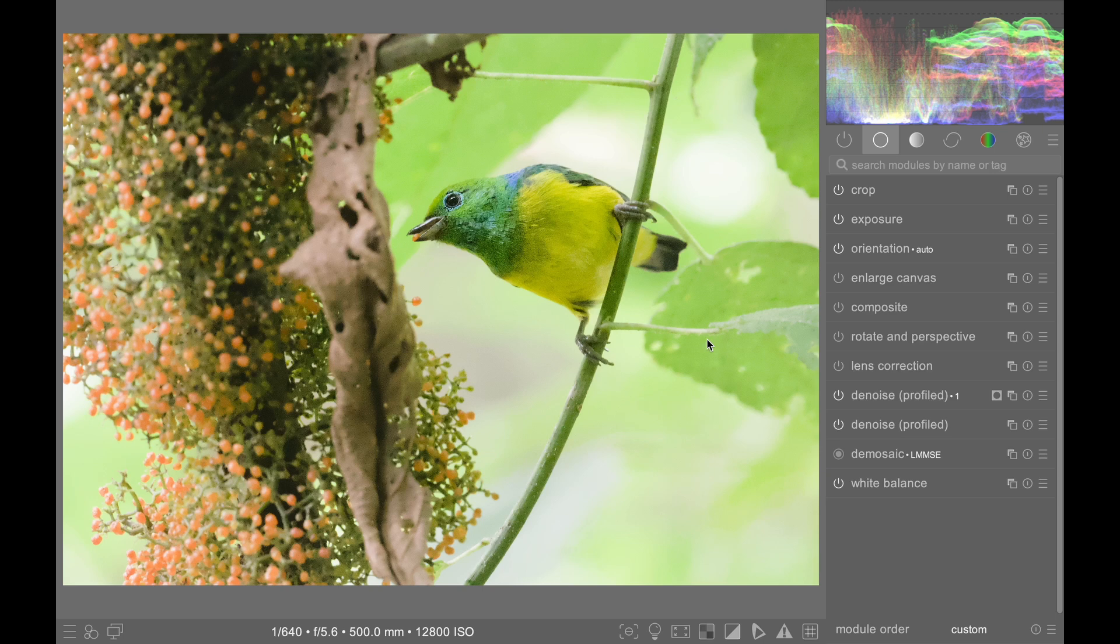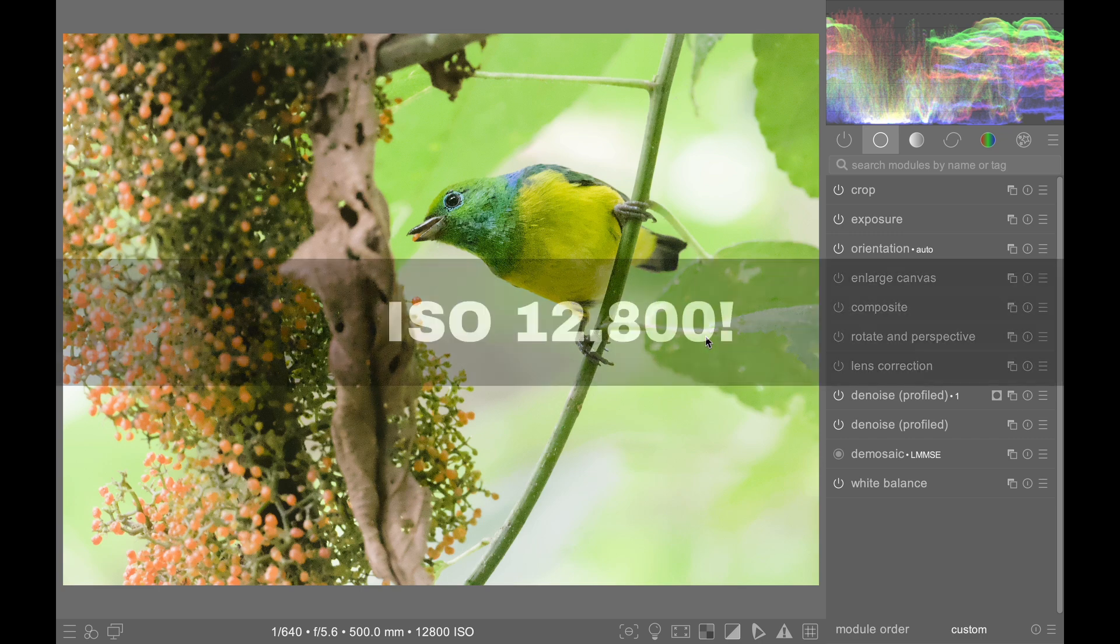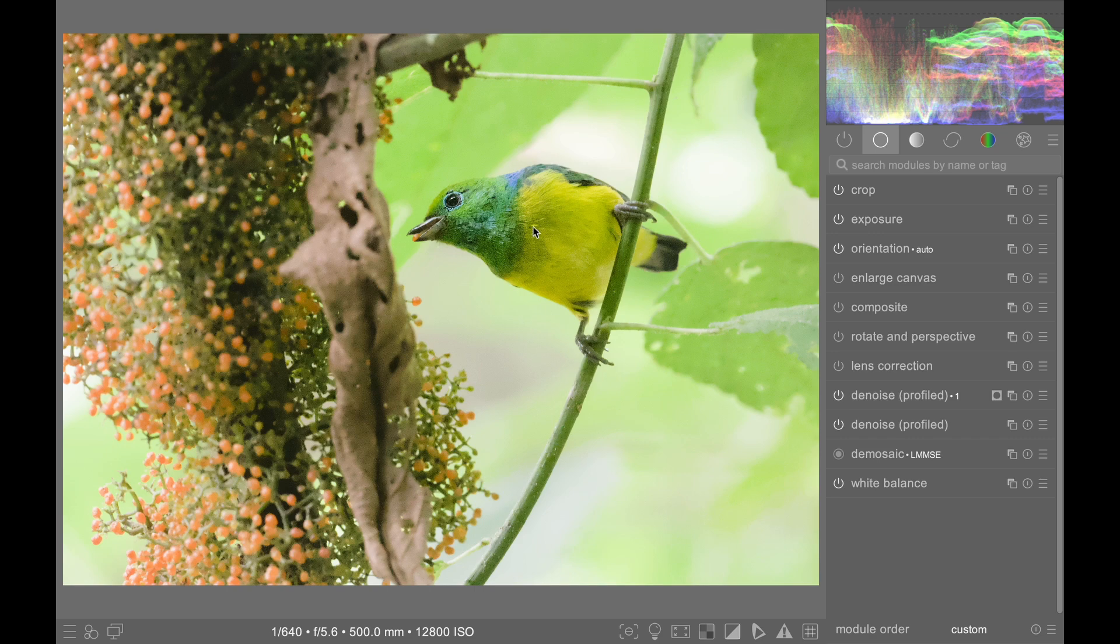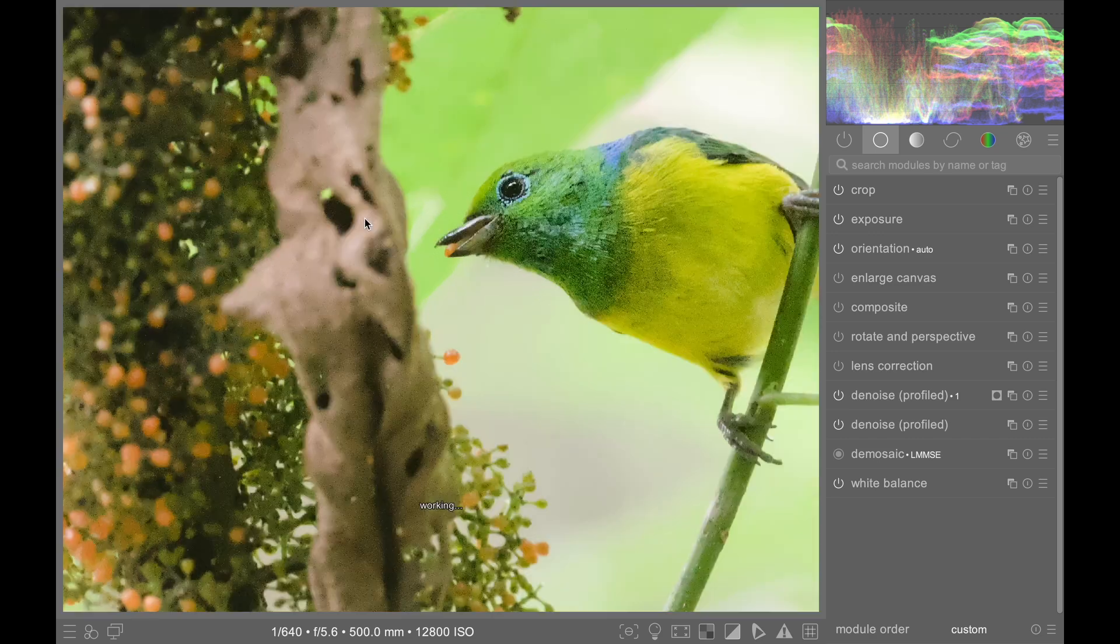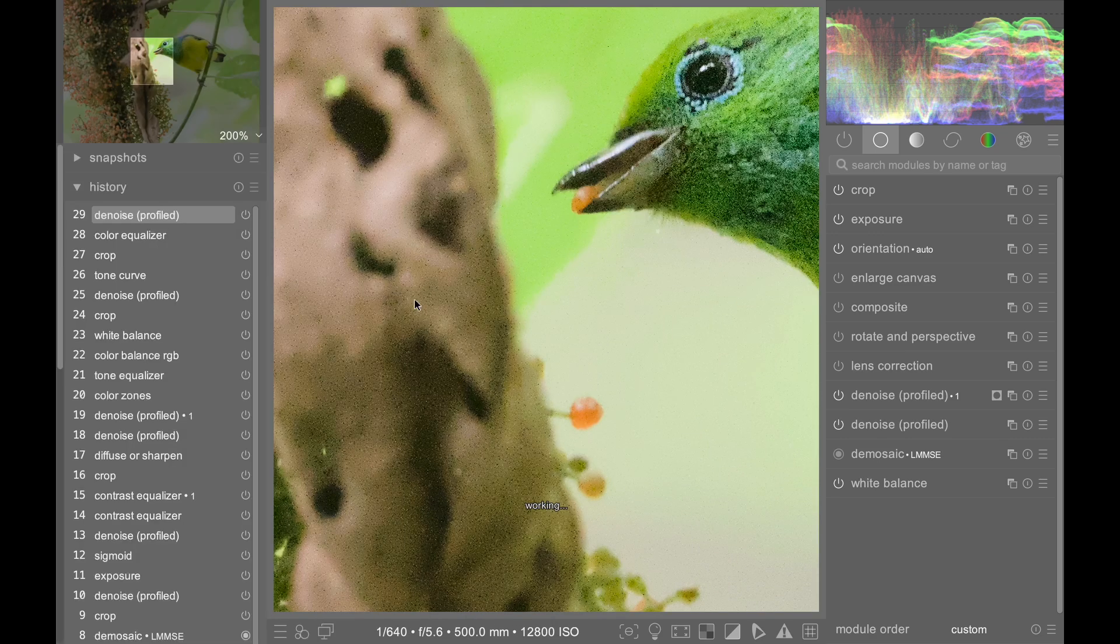Darktable's denoising methods leave a bit to be desired. There's one thing that Darktable does that is very hard to fix in Darktable. With very noisy images, it leaves dark and light specks that look sort of like salt and pepper sprinkled on your images.